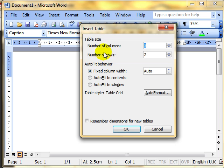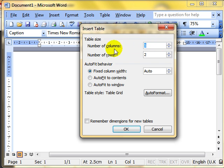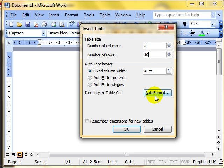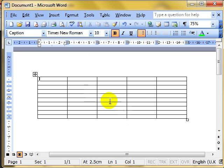In the dialogue box we can choose the number of columns and rows. Remember, columns go up and down the page, rows go left to right. I can set five columns and ten rows using the arrow buttons or by clicking inside and typing. Auto format is available but that's in the advanced syllabus. Once we've set the numbers, we click OK and the table appears on the screen with five columns and ten rows.